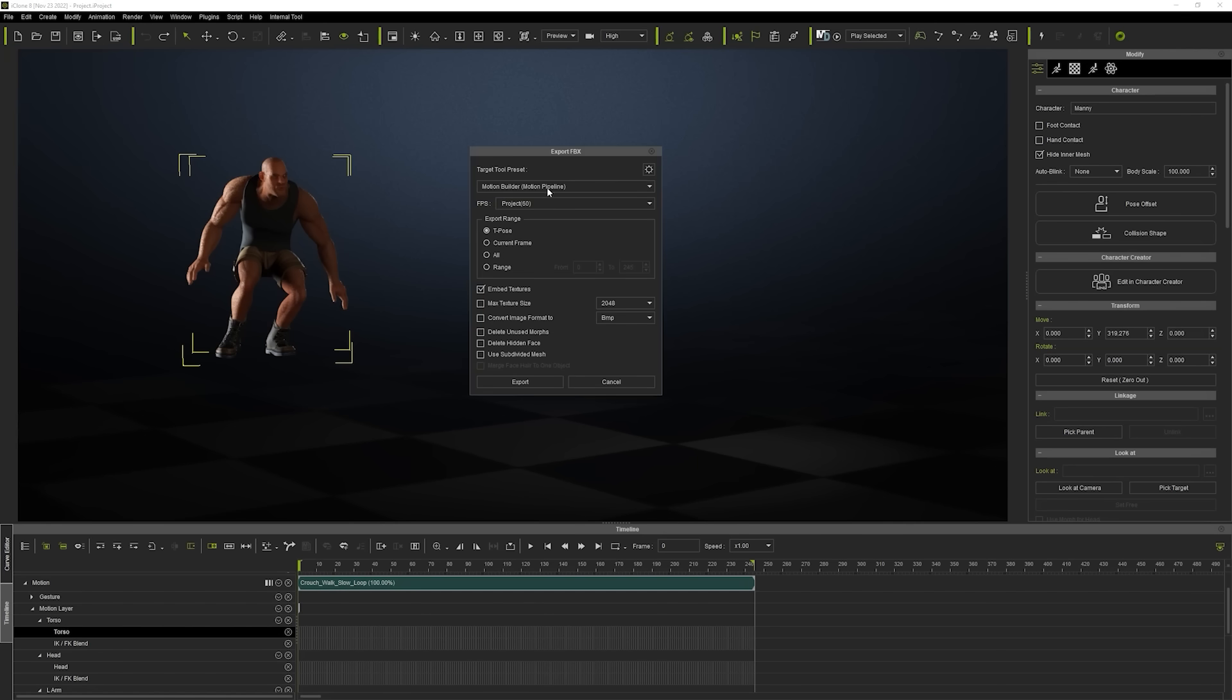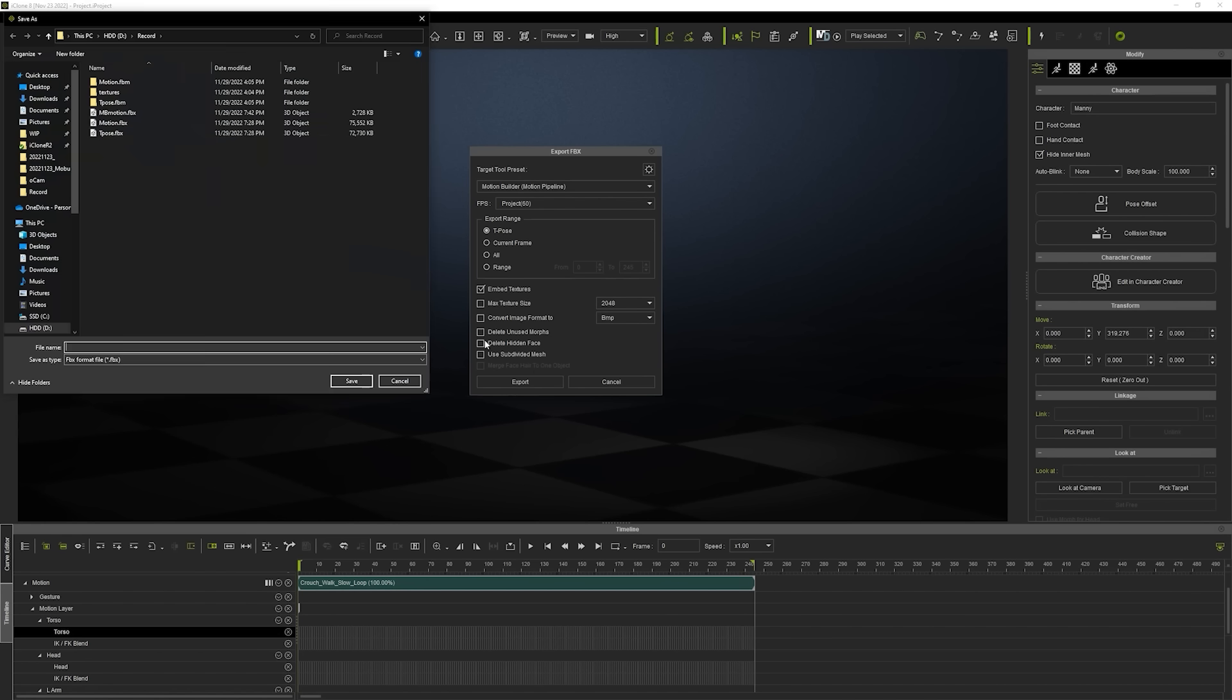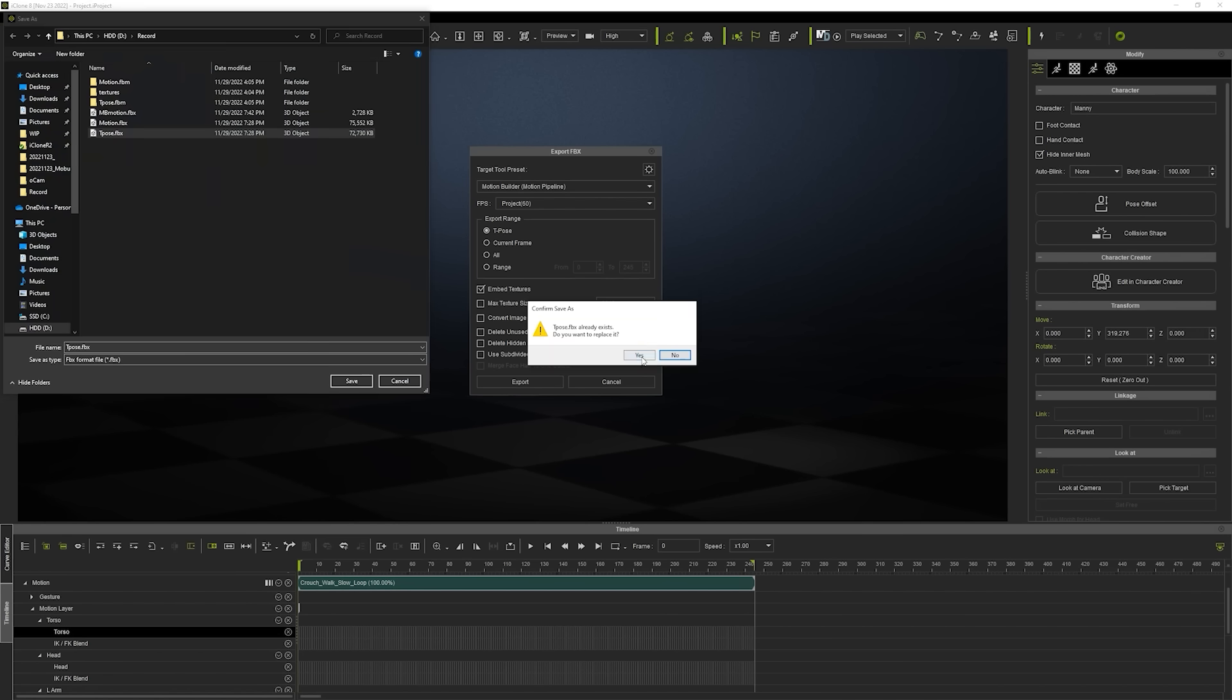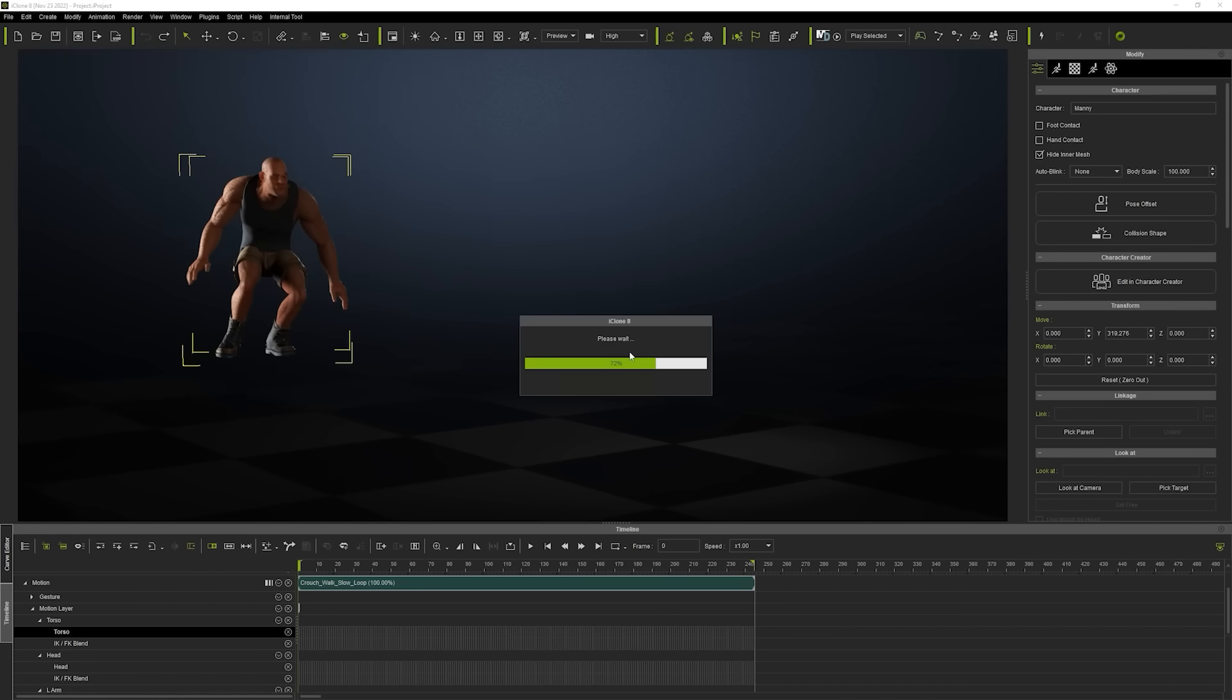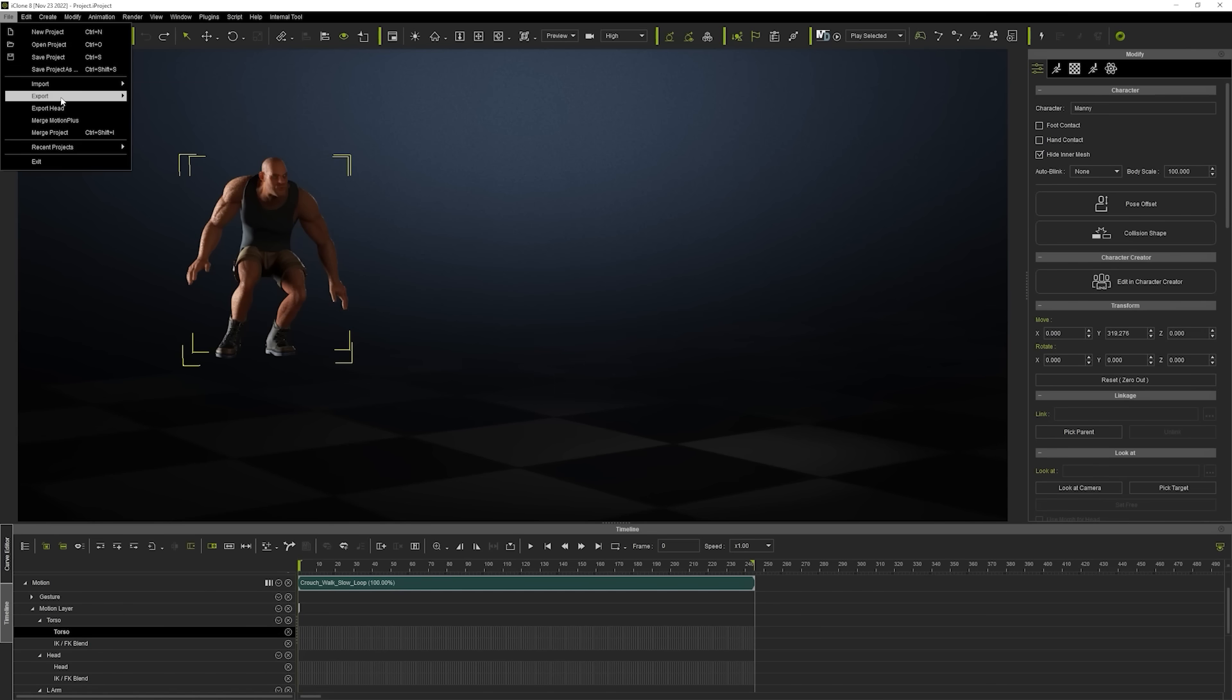Since we're working with MotionBuilder in this tutorial, please choose that as a target tool preset. After that, export once again with the frame range of your animation.